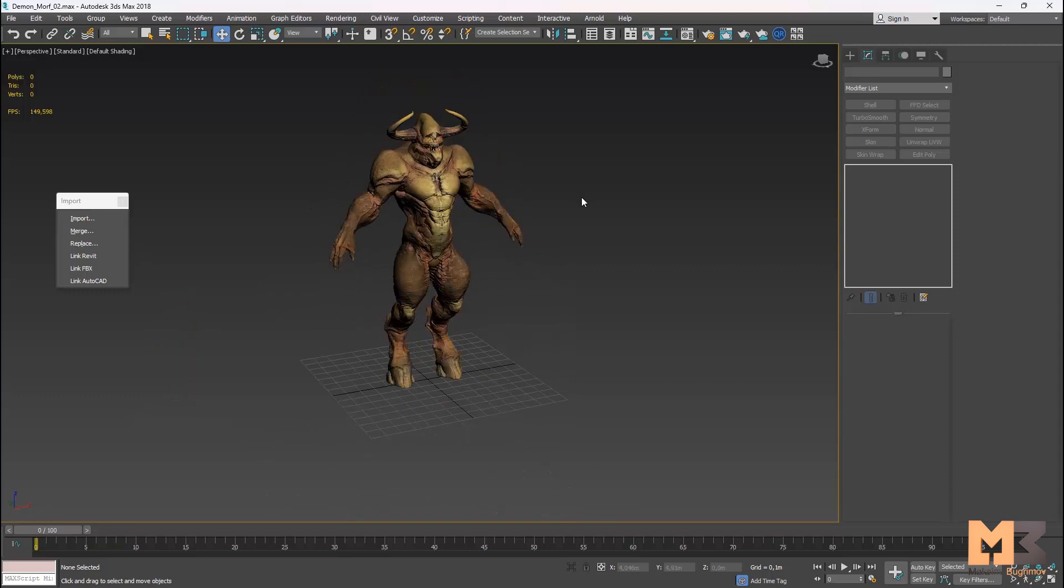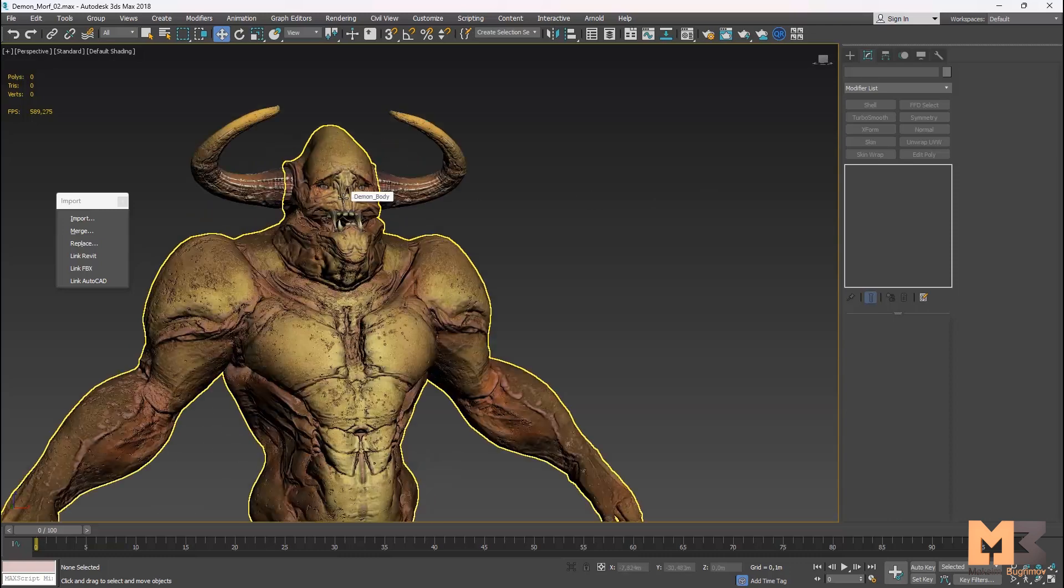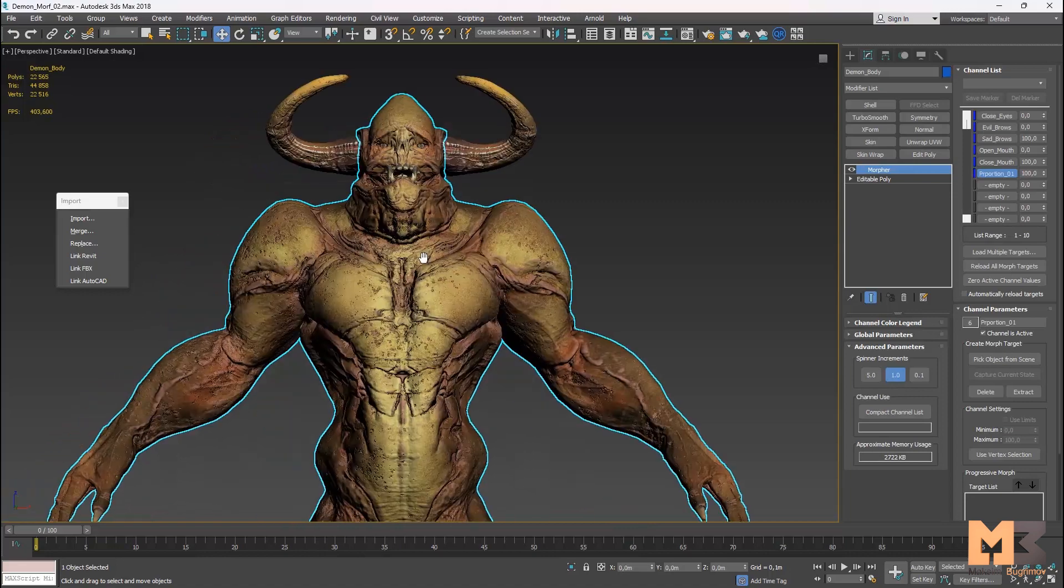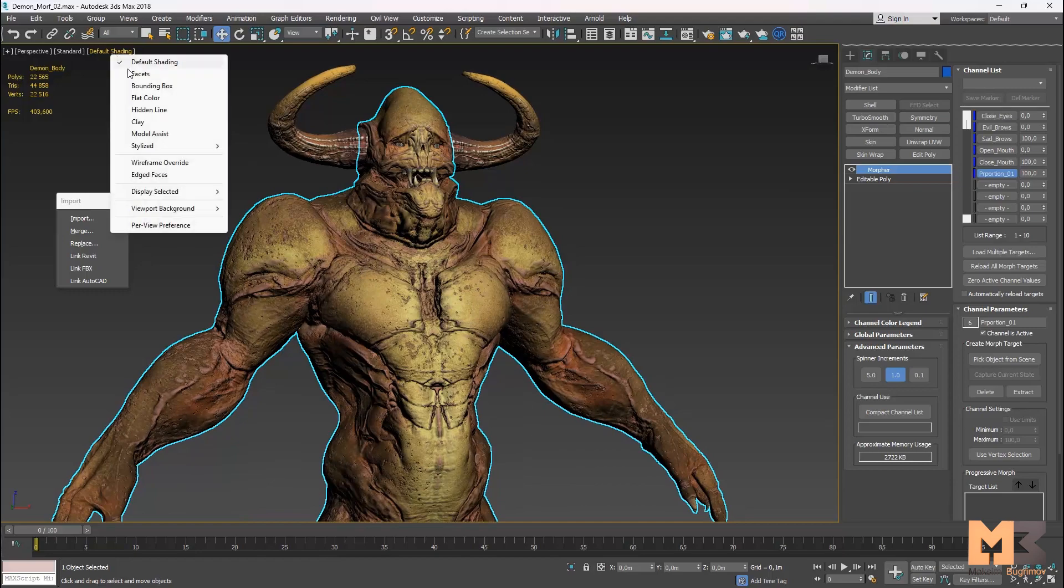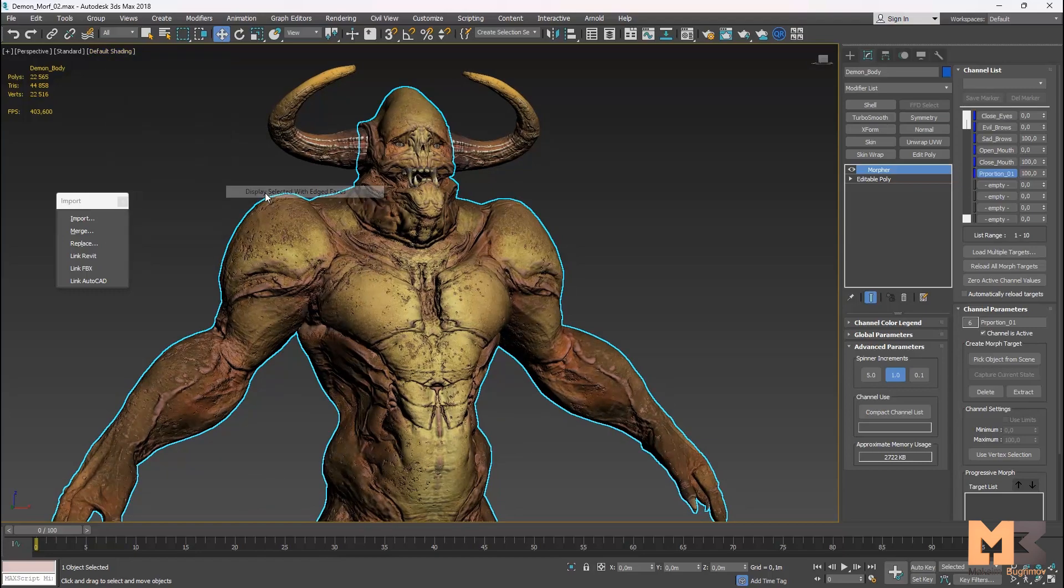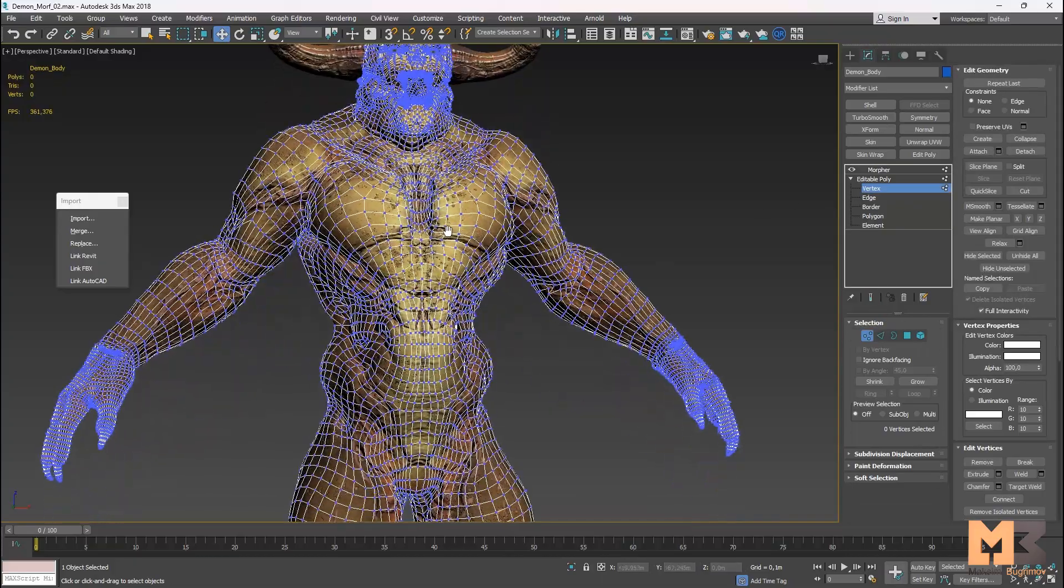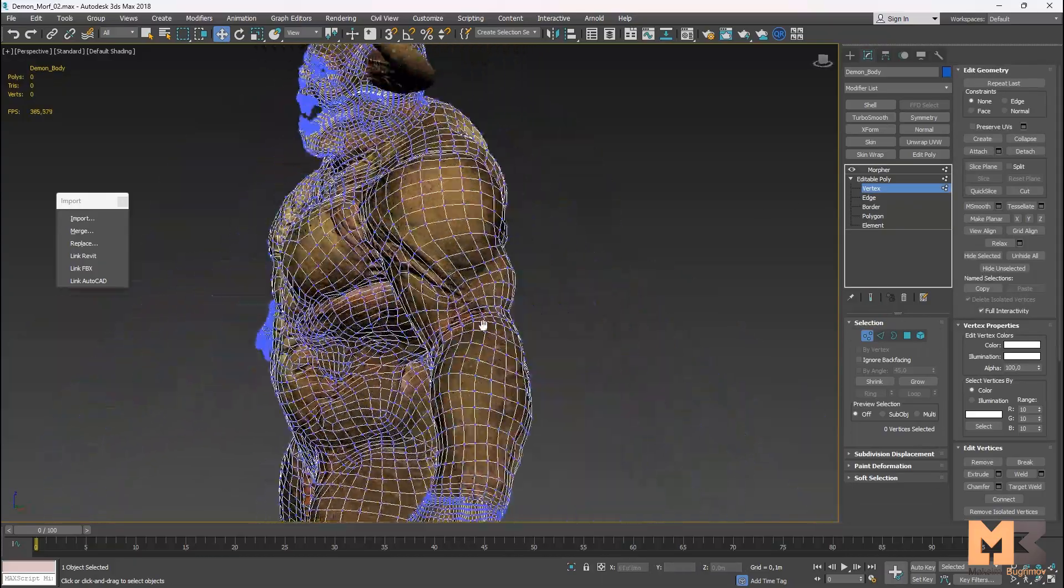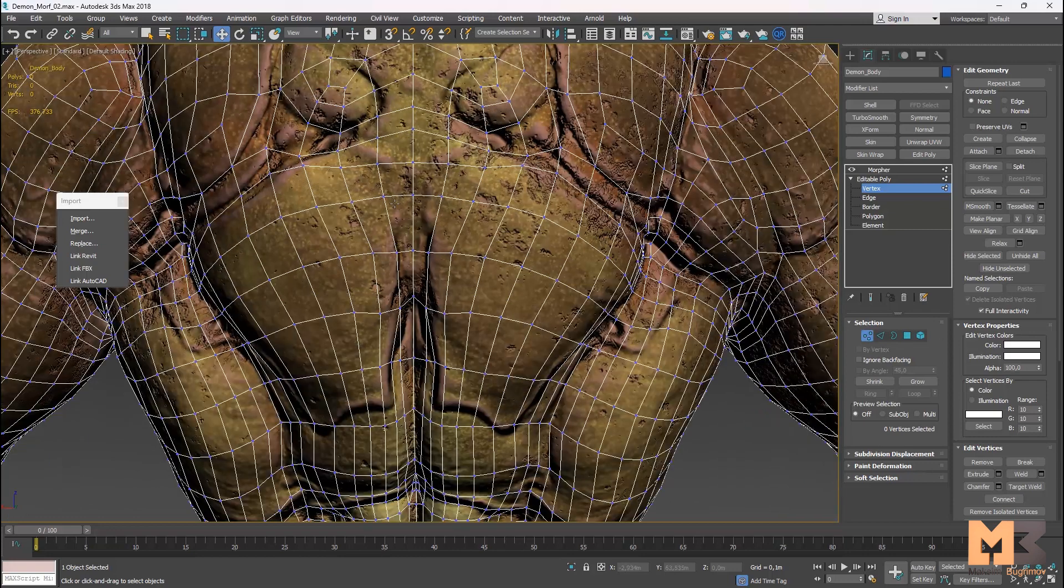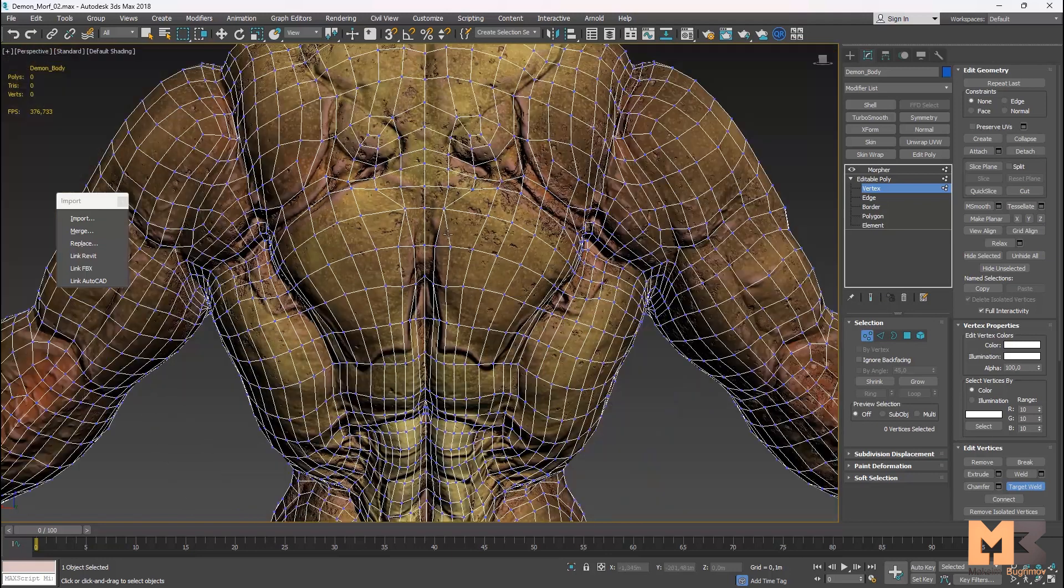But I advise you to delete meshes after skinning and rigging. And now I'll show you what happens if you want to fix some polygons or vertices. I go to verts and now I collapse this vertex and this. Maybe you'll find a hole in your meshes.